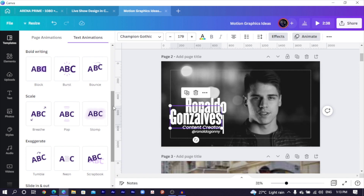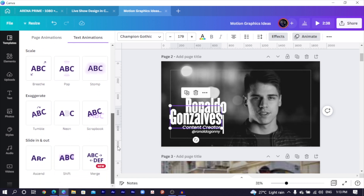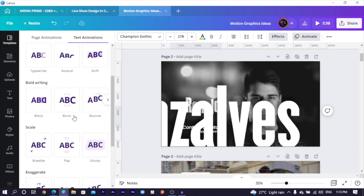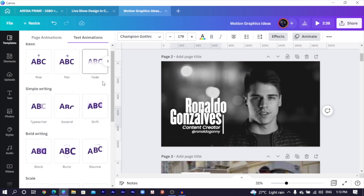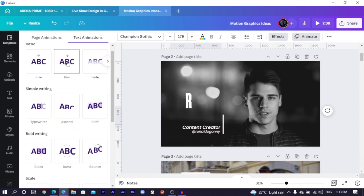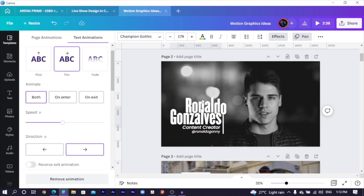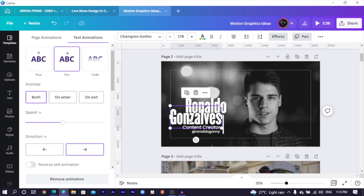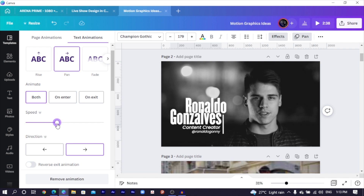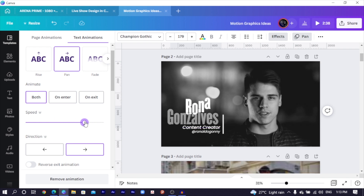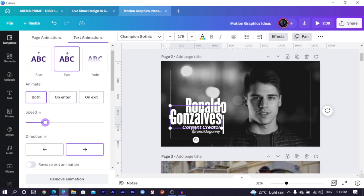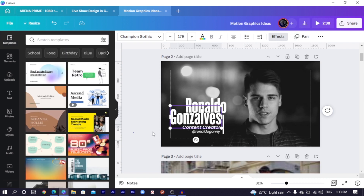For Gonzales, we are going to use the pan animation. Just take your time — I know sometimes it can be annoying trying to find everything. You can see this is the pan animation we have, so this comes in first. If you want it to slow down, you can just adjust this. I like how it's coming in. Then with the content creator text, I would want to use the block animation.